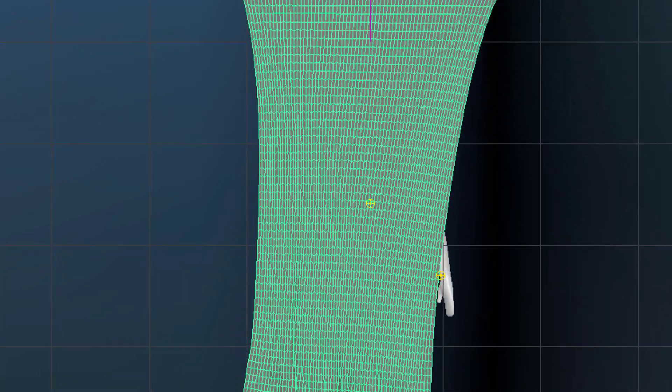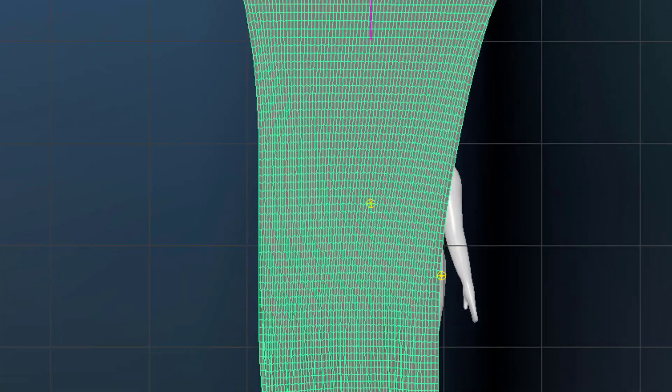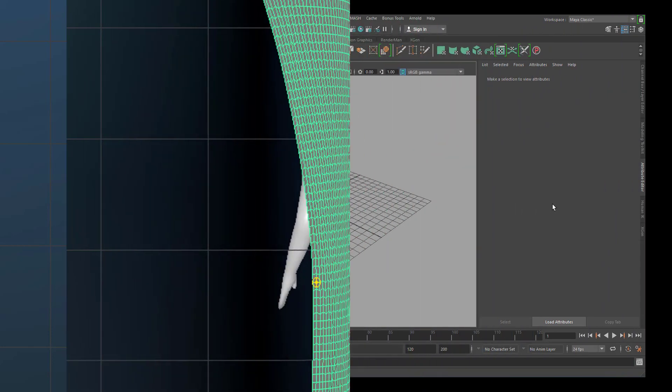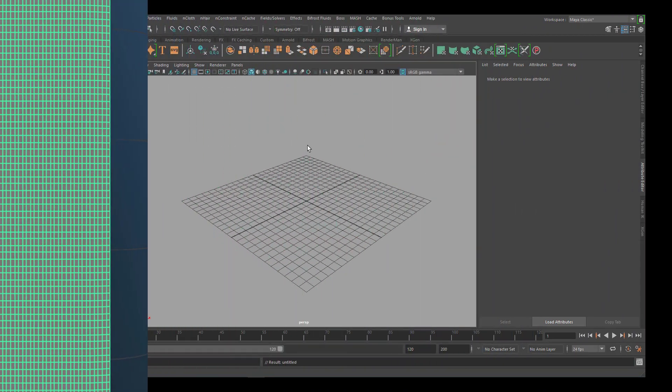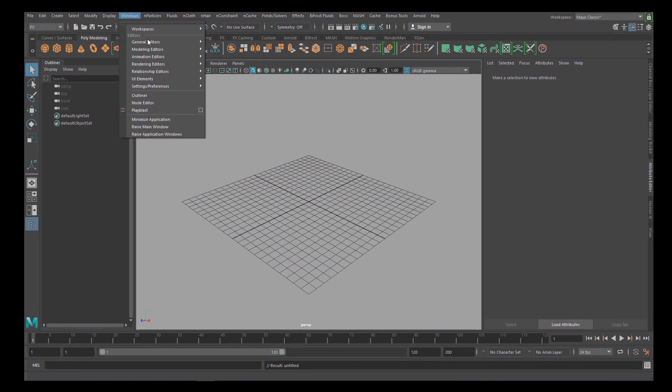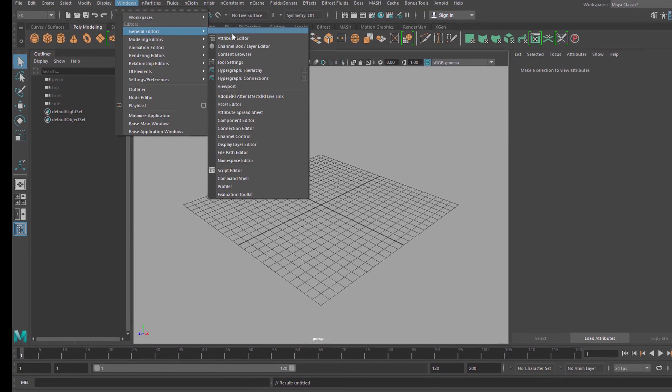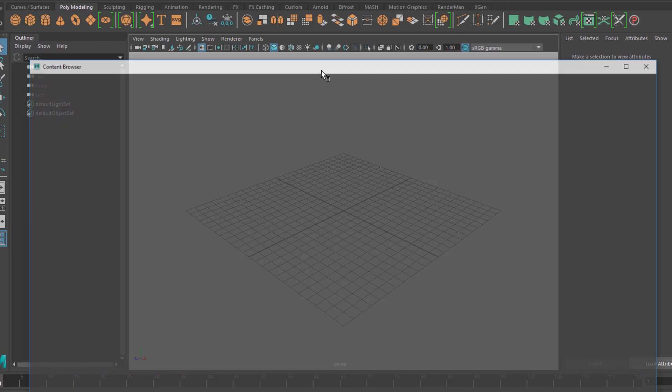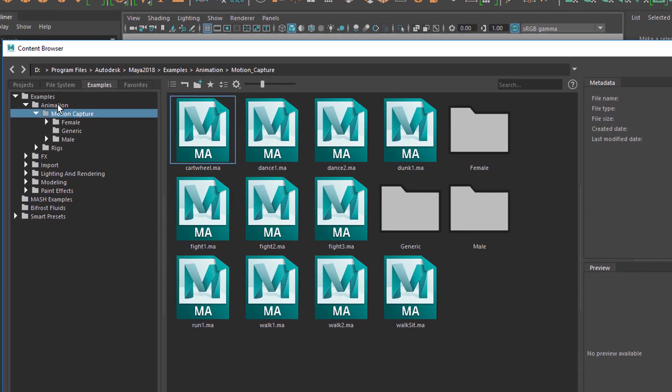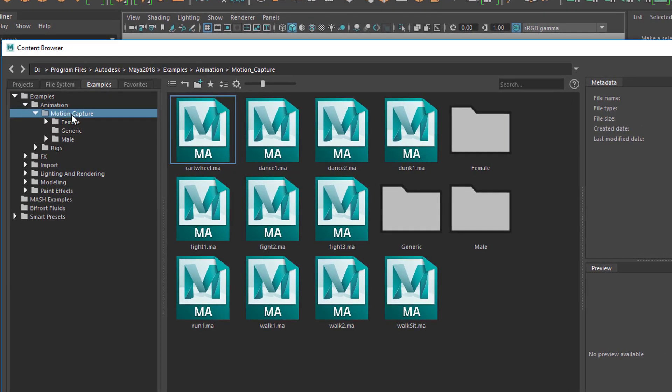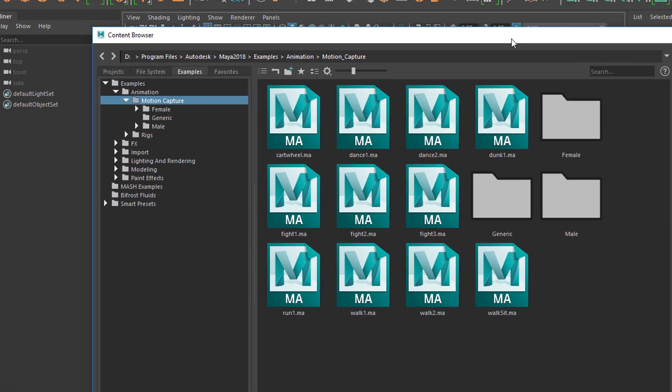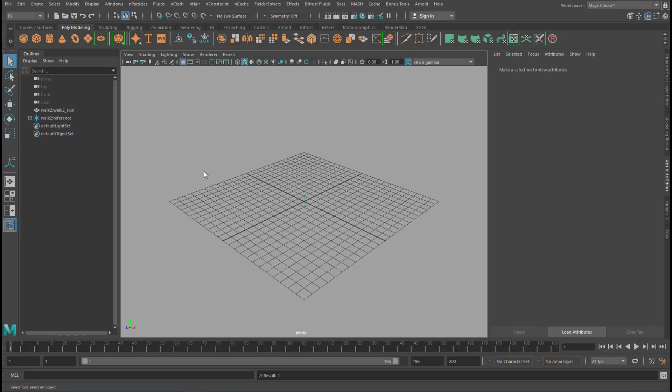Let's get started with animation. This is gonna be fun. Let's go to Windows, General Editors, Content Browser. Here under animation you should find motion capture, and under motion capture you'll find things like cartwheel, dance, walk. We pick walk number 2.